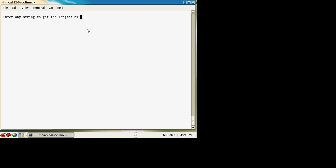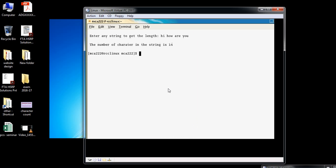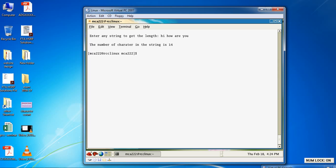'Hi how are you' contains fourteen characters. If you like this video, please watch the upcoming videos and share if possible. Thank you very much.